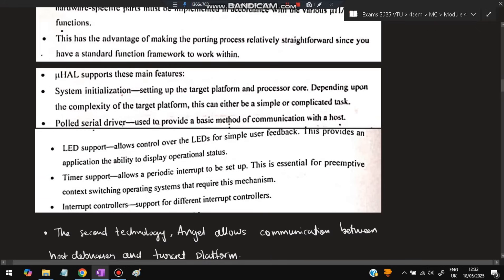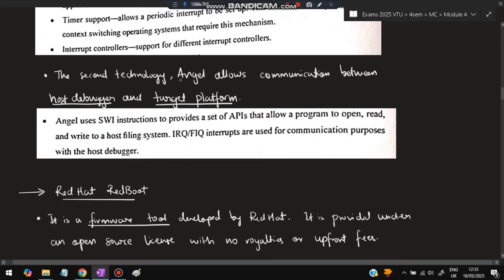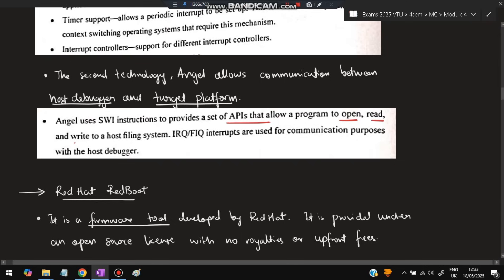Micro HAL supports these features: system initialization — a starting point when you have to initialize the system; serial driver — used for the basic method of communication with the host; LED support; timer support — it allows periodic interrupts to be set up; and interrupt controller. The second technology, the debug monitor Angel, allows communication between the host debugger and target platform. It uses software interrupt instructions to provide a set of APIs that allow programs to open, read, and write to a hosting file system. IRQ and FIQ interrupts are used for communication purposes with the host debugger.